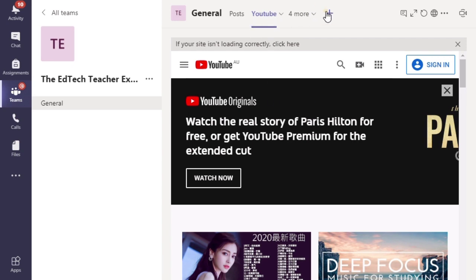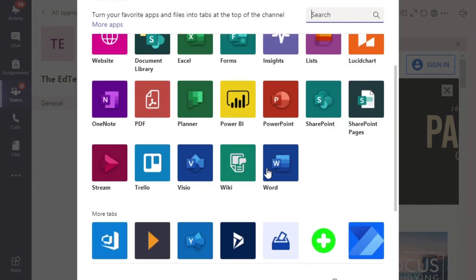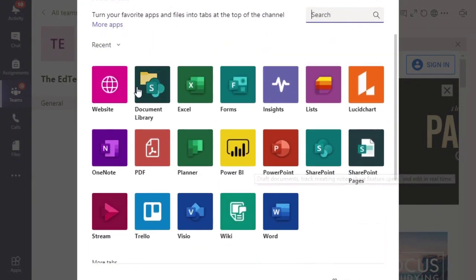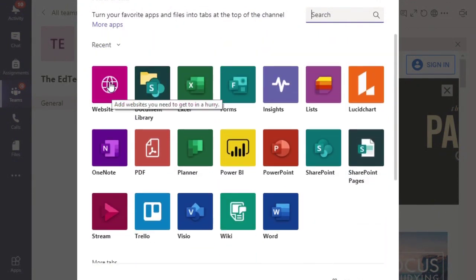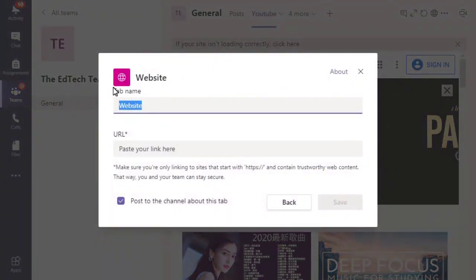Let's go and add another tab for another website. As you can see, the website button here has moved to the front of the list because it's the one that we've recently used.